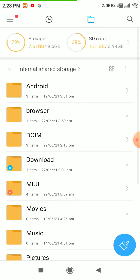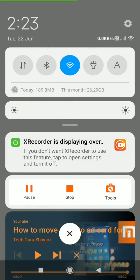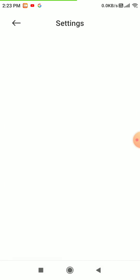The storage shows 7.61 GB out of 9.6 GB. Now let's try to move an app to the SD card.